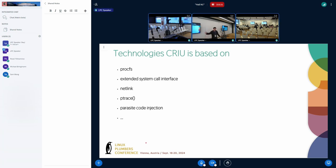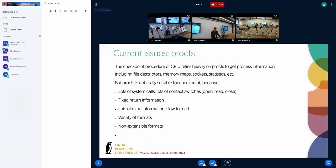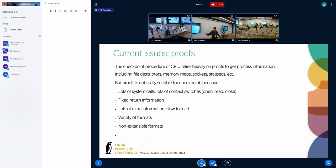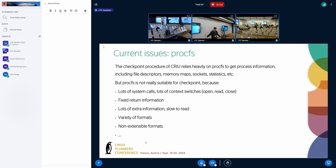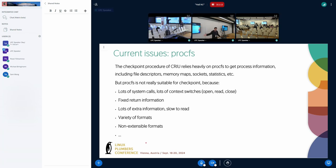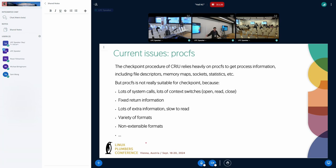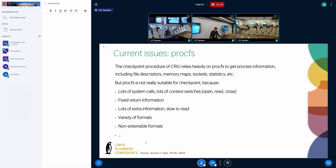The checkpoint procedure of CRIU relies heavily on procfs to get process information, including file descriptor, memory maps, sockets, statistics, and so on. But procfs is not very useful for checkpoint. Each of the files in procfs requires a list of system calls - open, read, and close. In order to complete a checkpoint, we need to read a lot of files, which can lead to a large number of system calls. The information provided by each file is scattered. We cannot make the kernel only return the information we need. It means that a lot of useless information is returned. It takes more time to generate and parse the information.